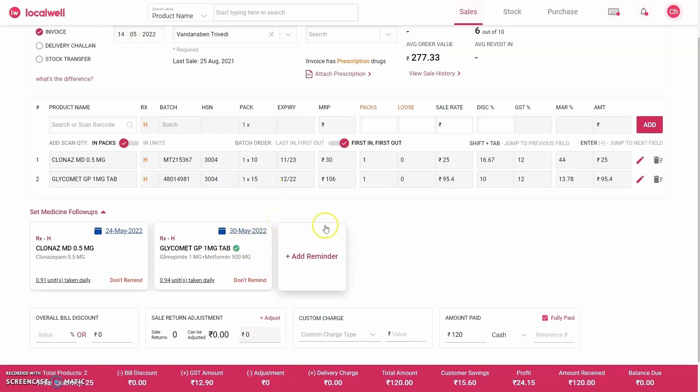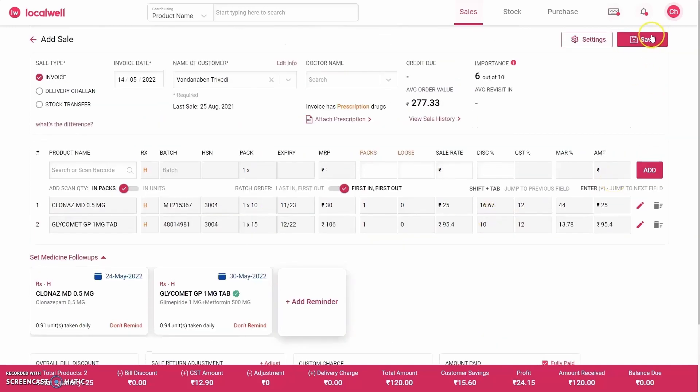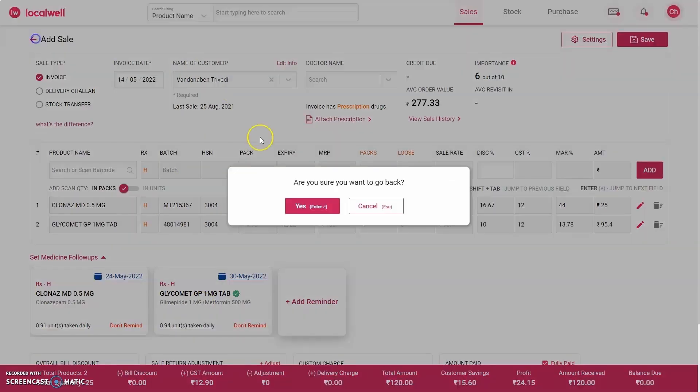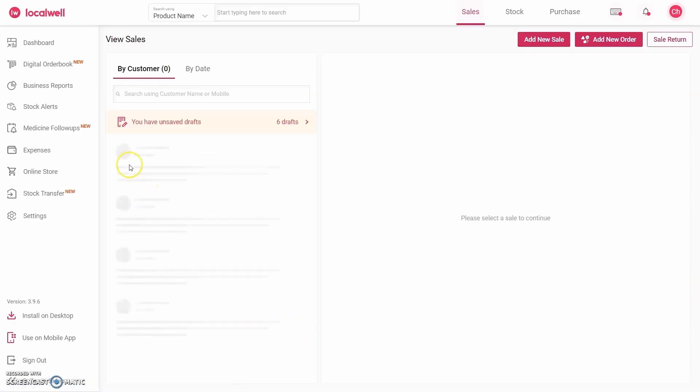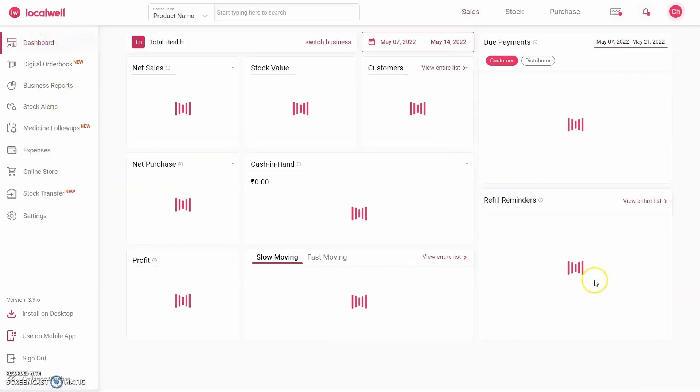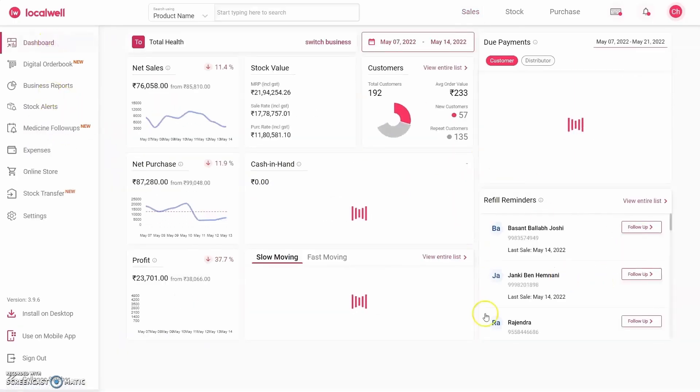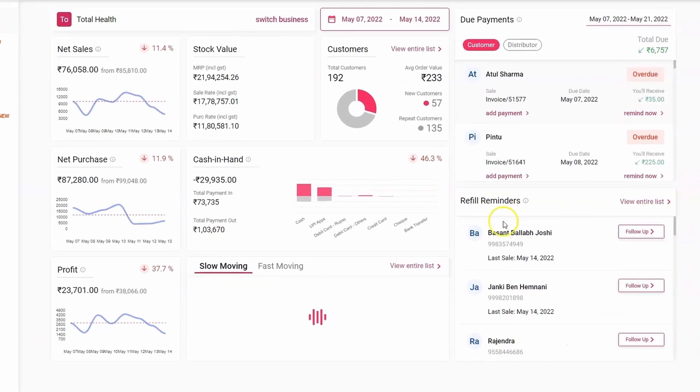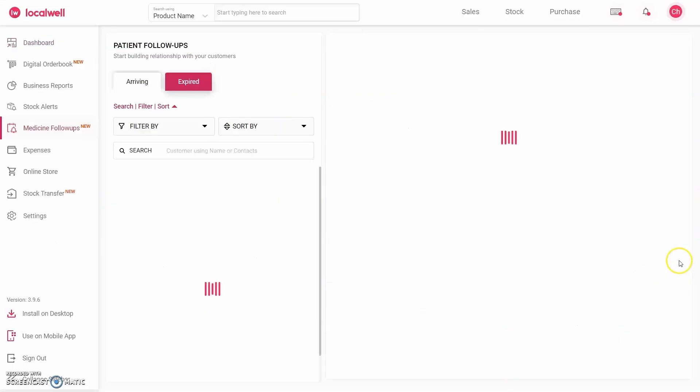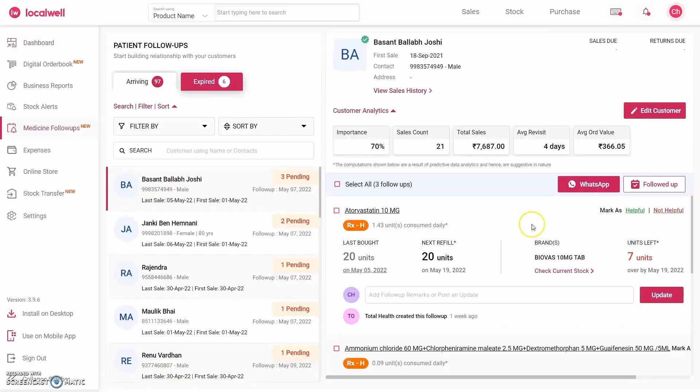Now when you save, the software will automatically add the follow-up of both these products to the customer's profile. When the date to give this reminder to the customer comes, the software will show you the reminder on the dashboard.